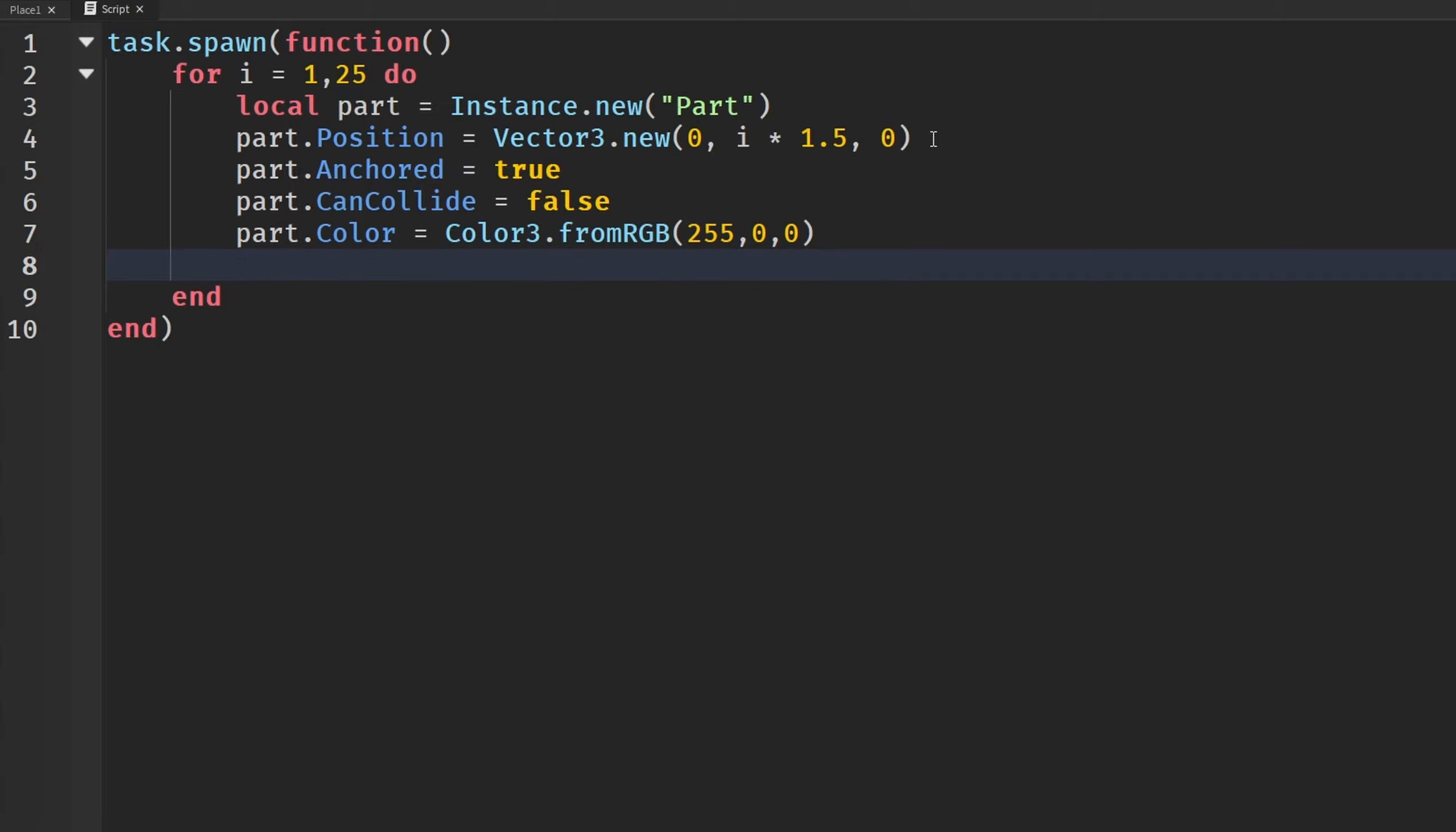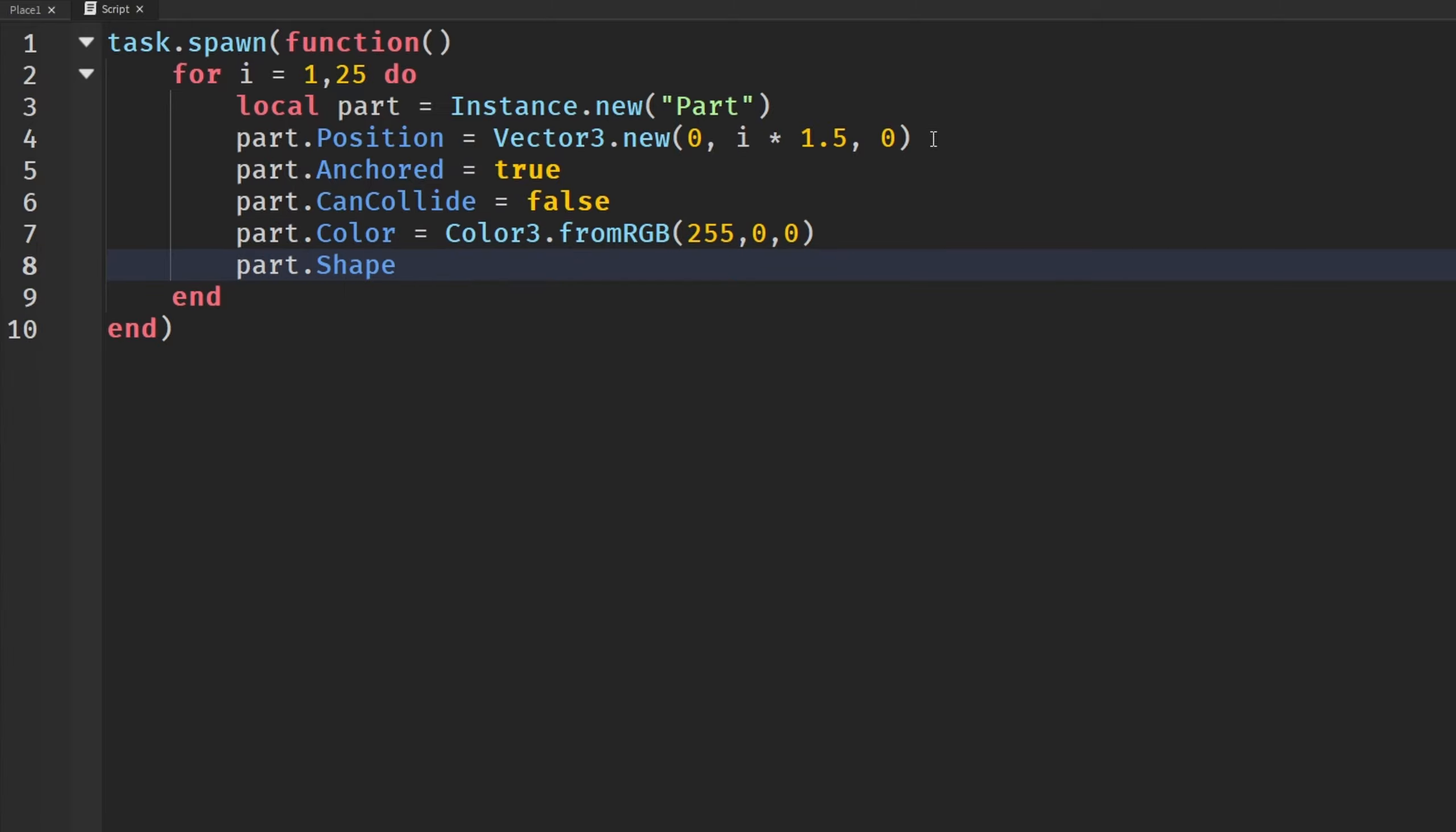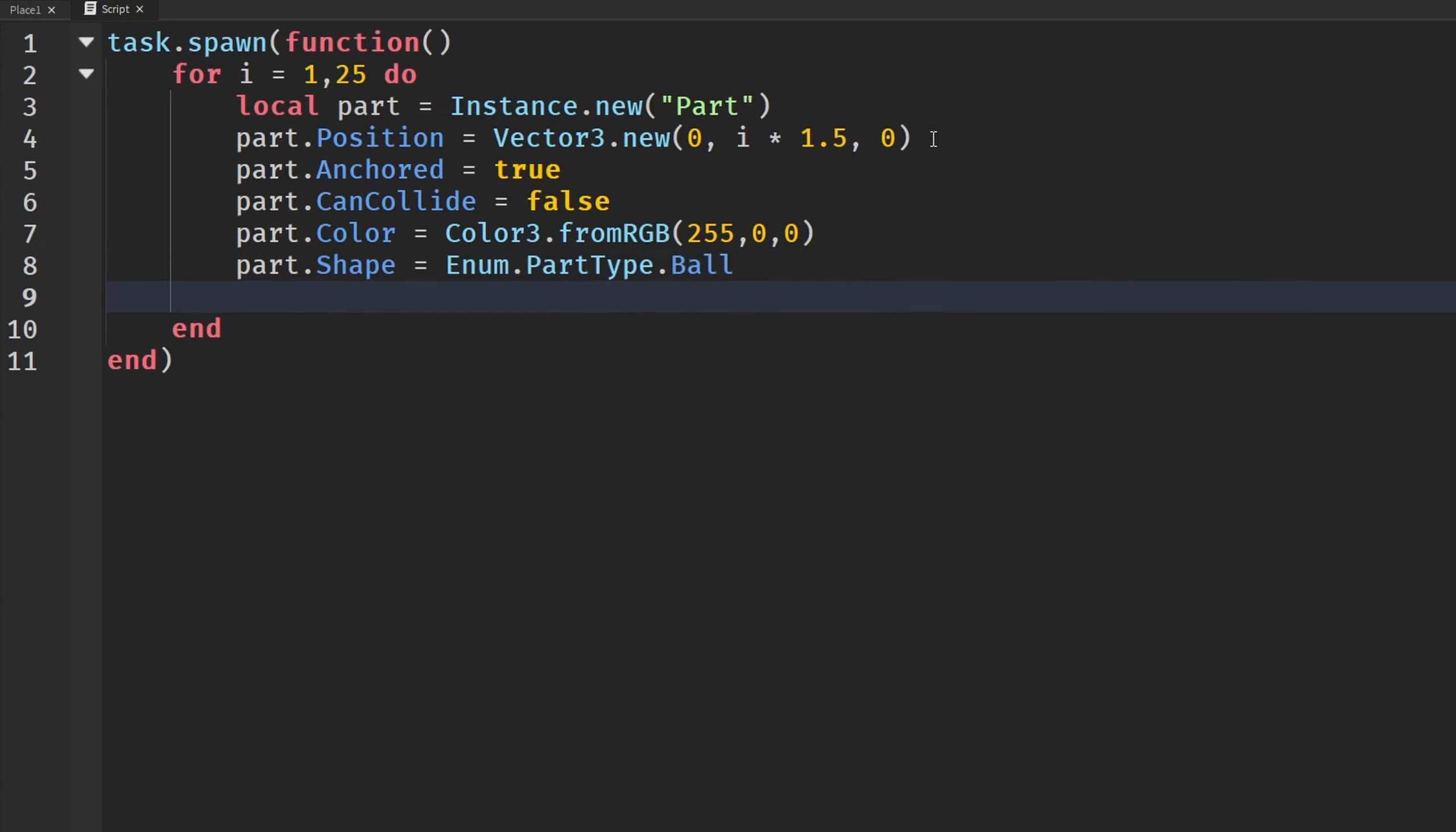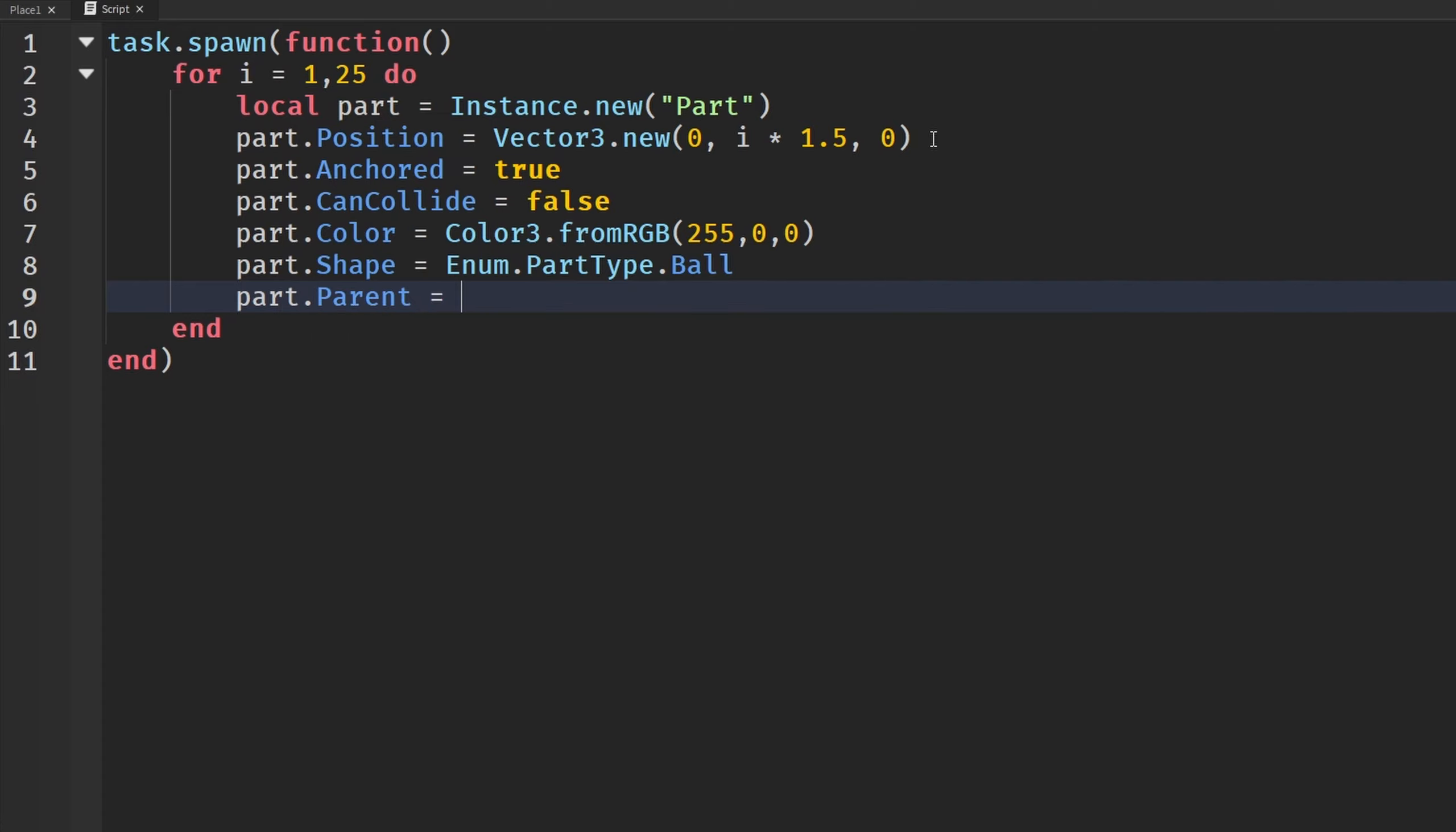And then we're going to say part.shape. I'm going to set this to enum.parttype.ball. Just to make it maybe just look a little bit better than just regular blocks. And then part.parent will go to the game dot workspace.